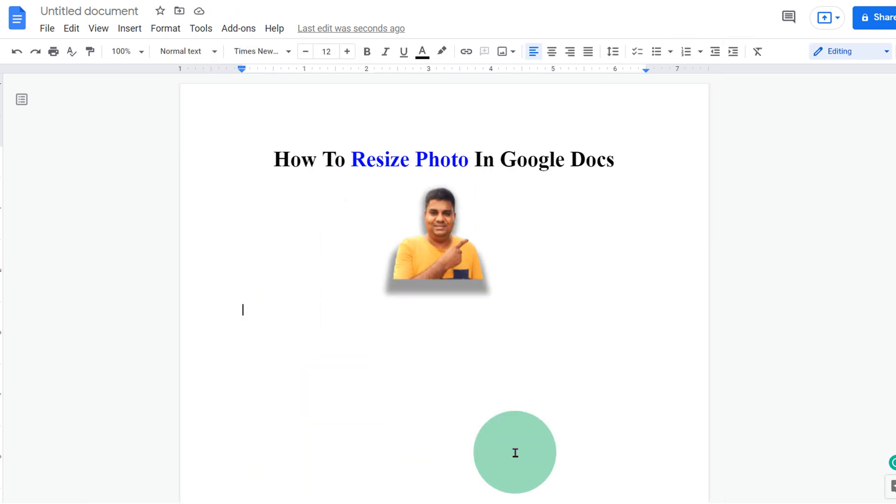Check out this video that will show you how to crop images in Google Docs. Thank you.